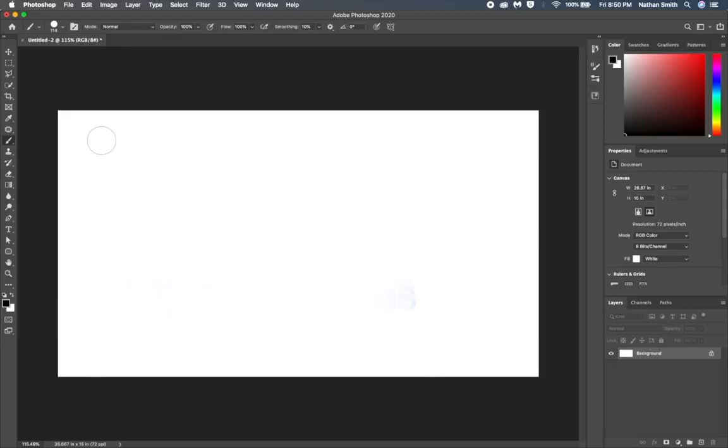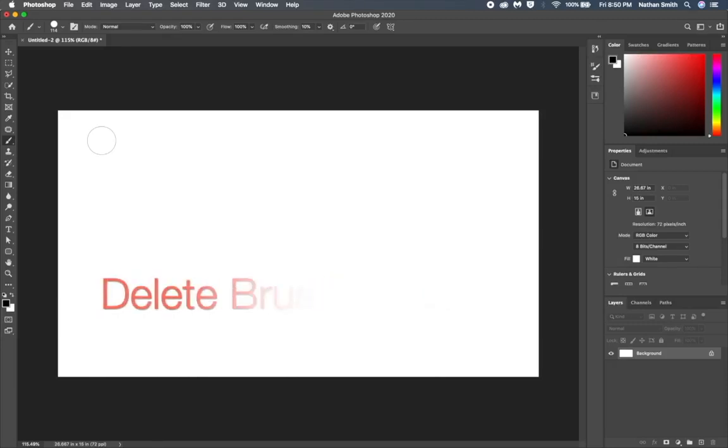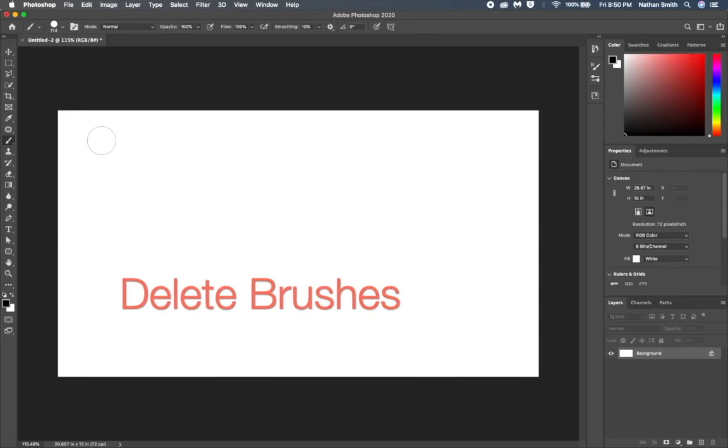Let me show you how to create, save and share, and delete brushes, and give you a practical example.